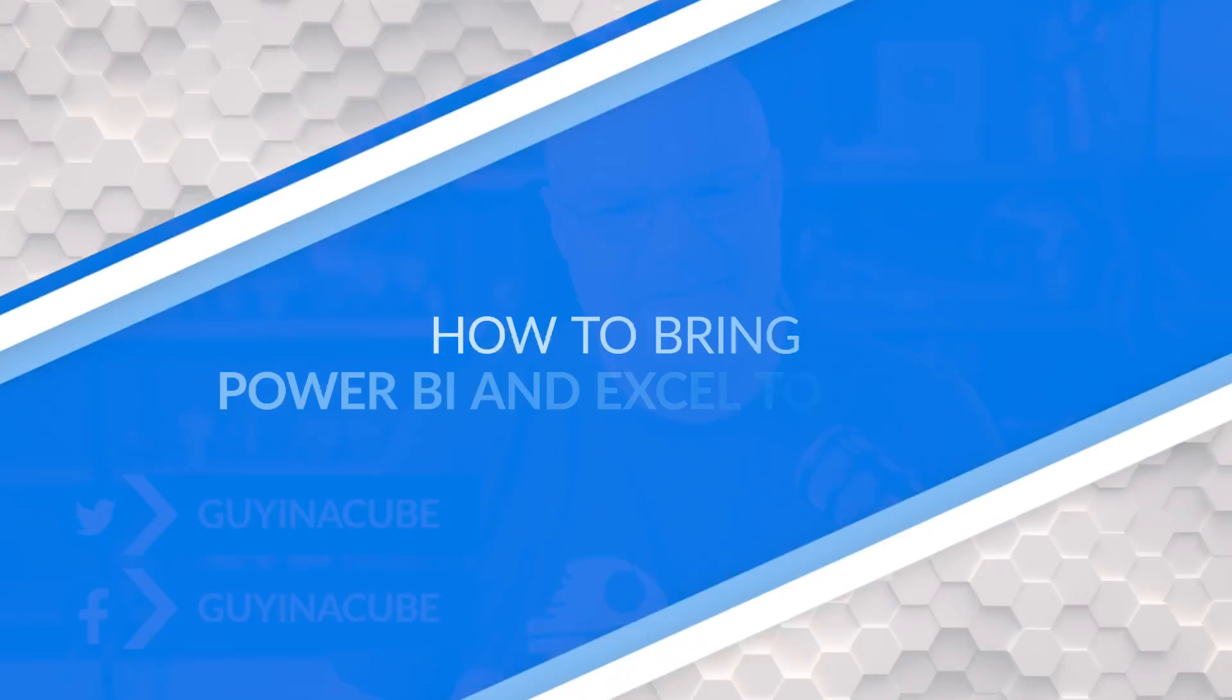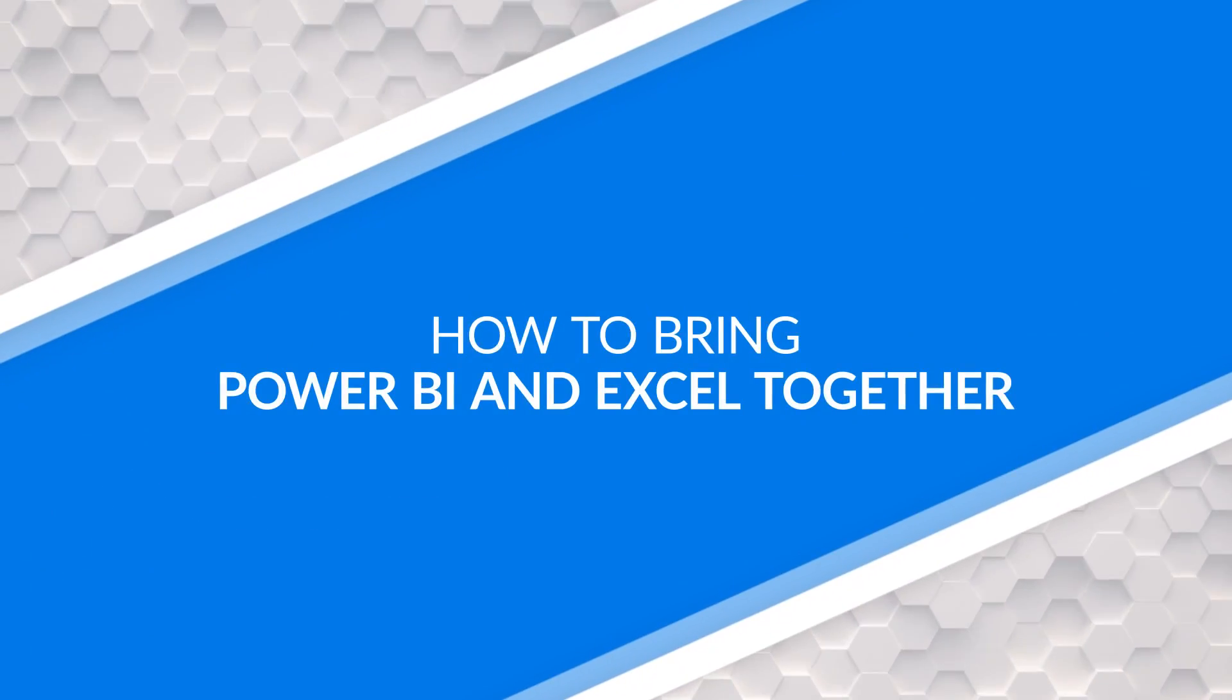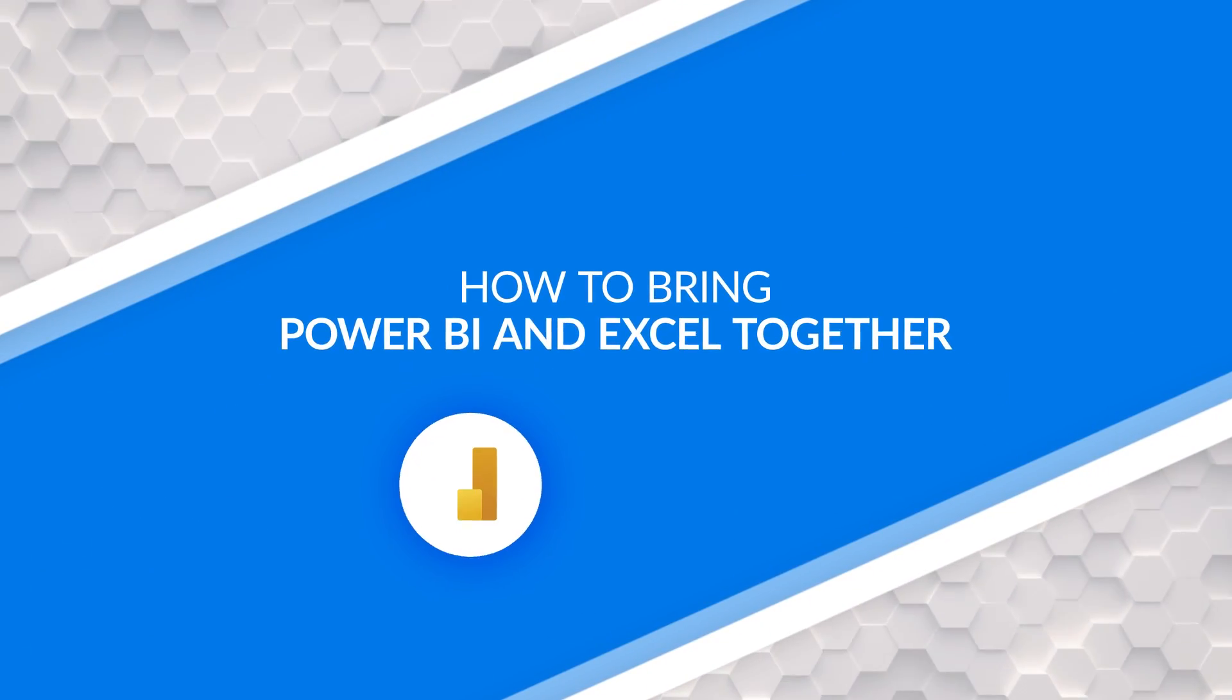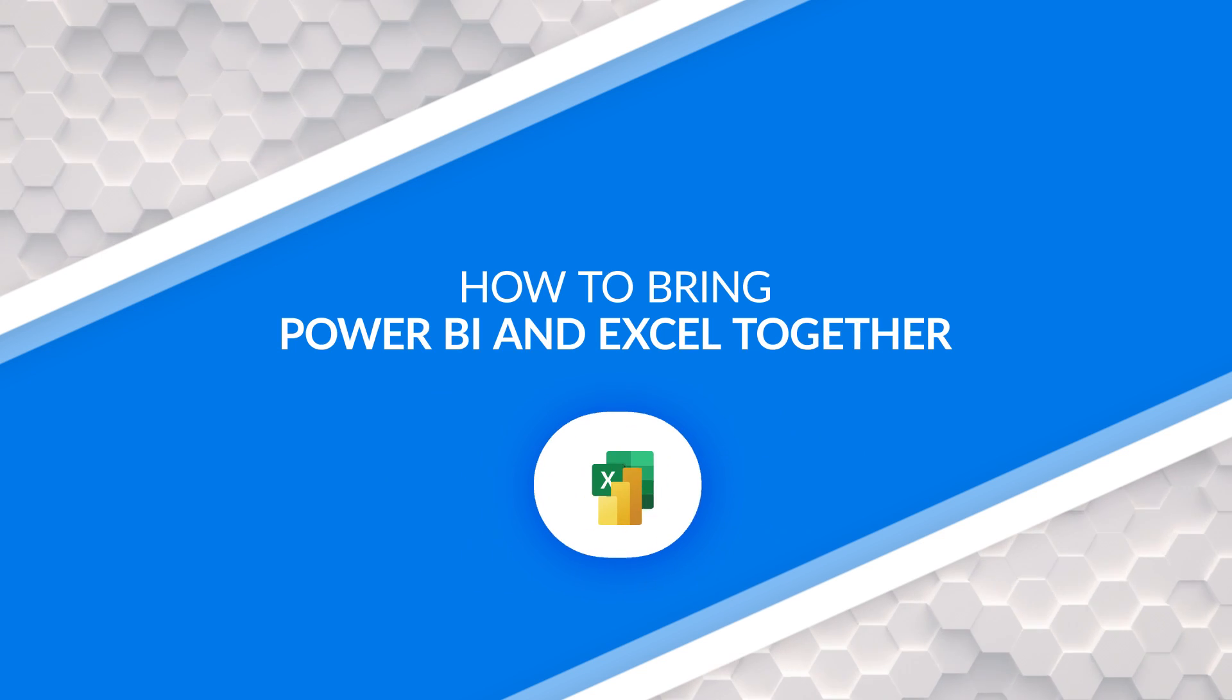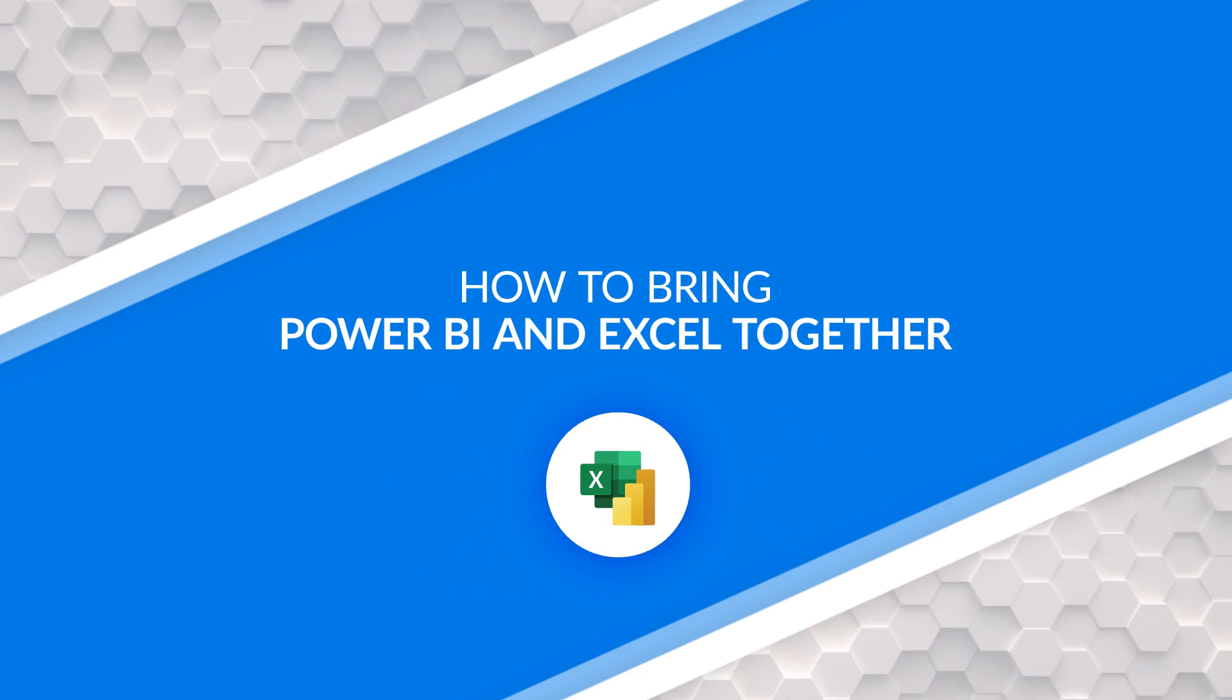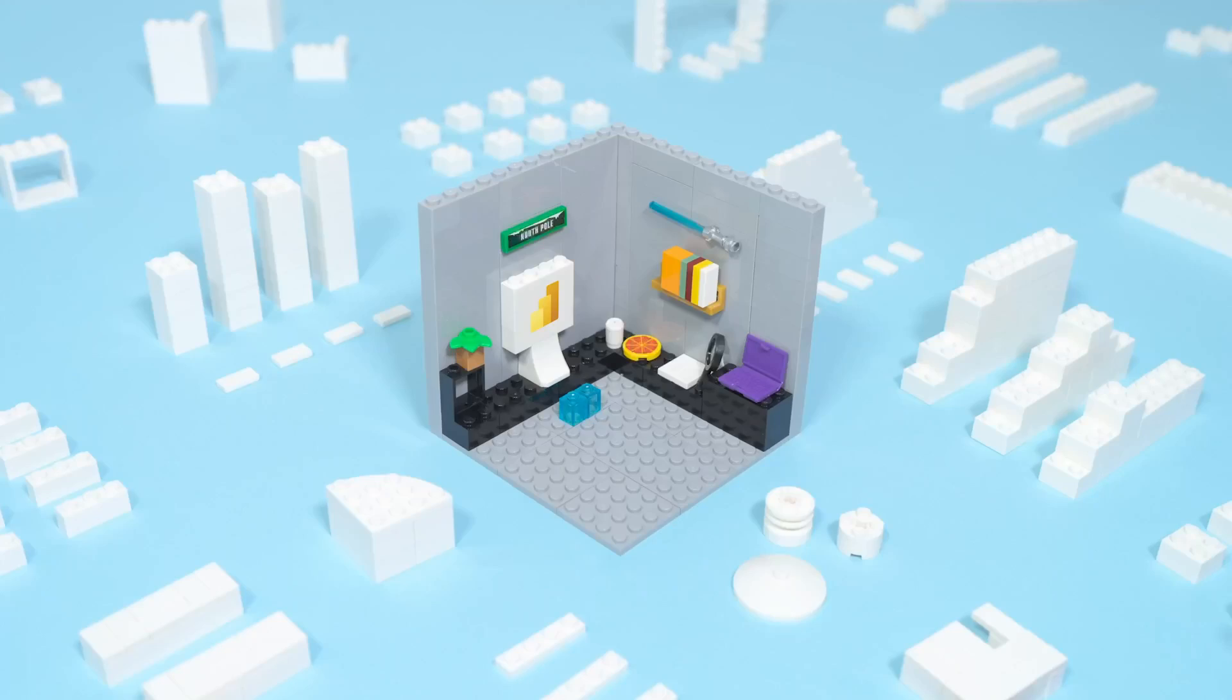Adam Saxon with Guy in a Cube. In this video, let's look at how Power BI and Excel can really come together and not be kept in separate corners.